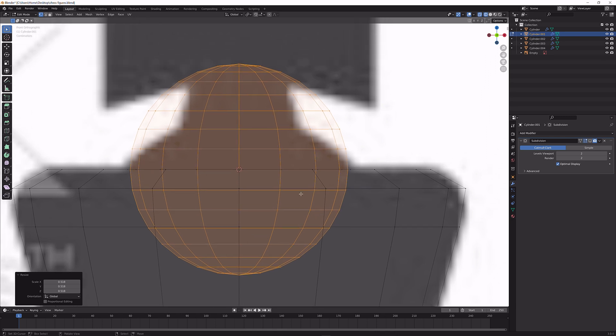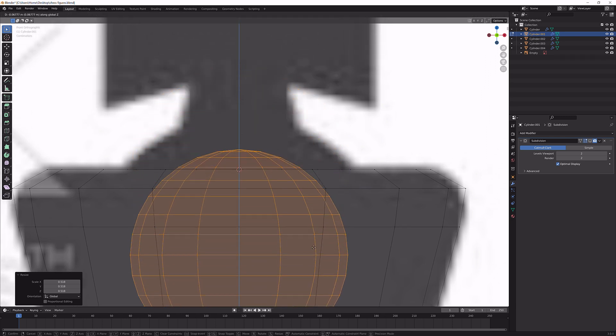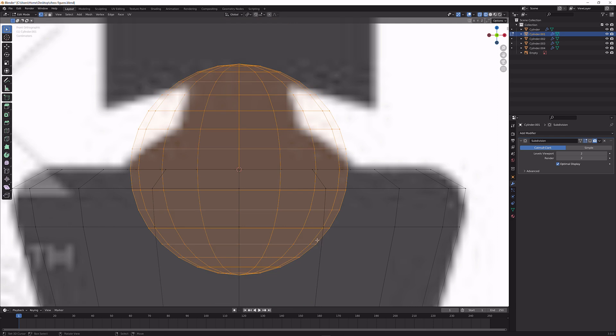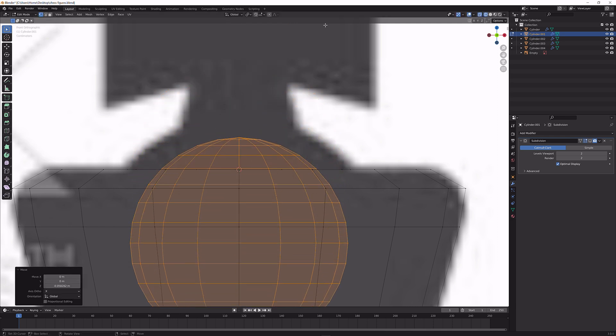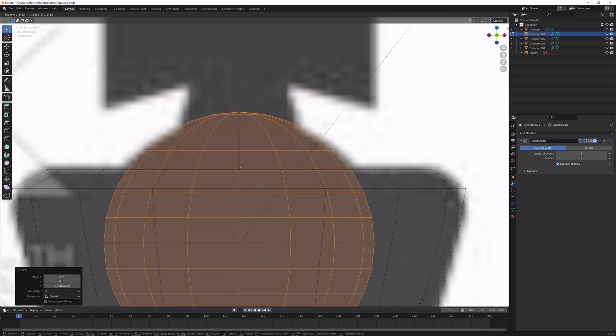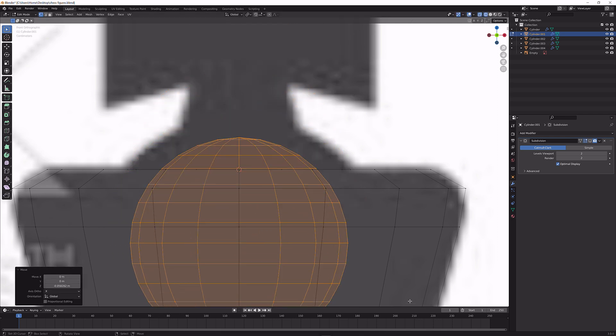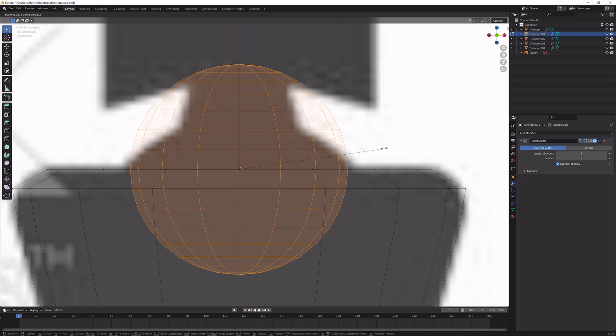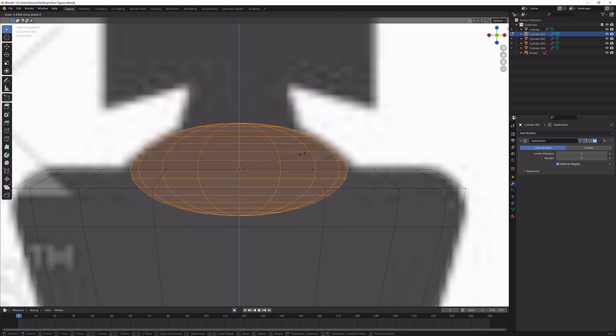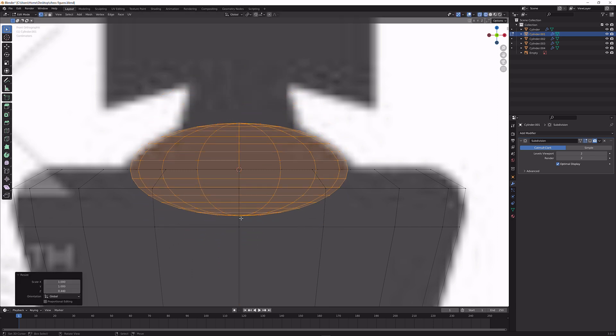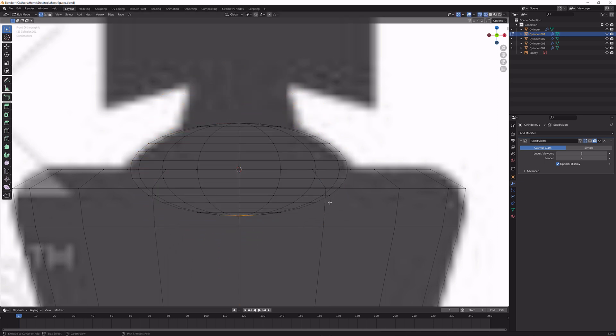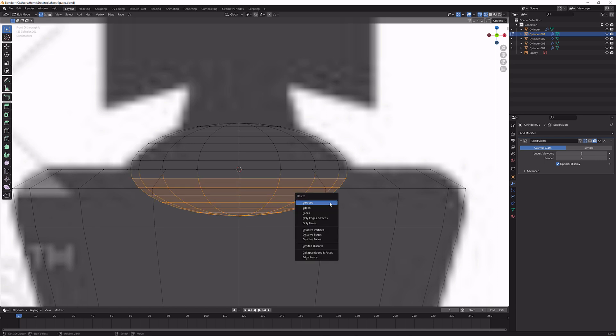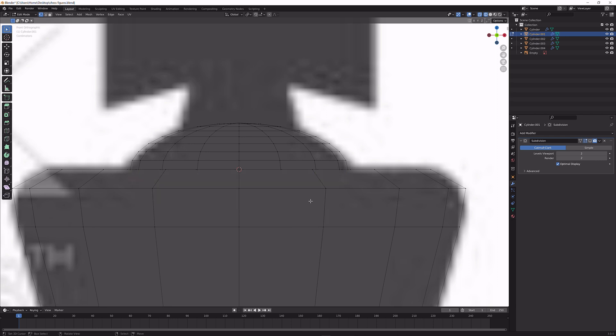Now what we could do, let's just simply bring it down and scale it up so it lines up with the reference image, but instead what we're going to do is just scale it down along the z-axis until here and delete everything on the bottom that we don't need, something like this.